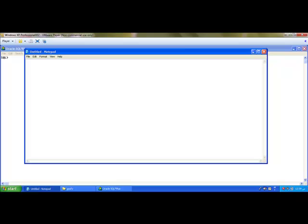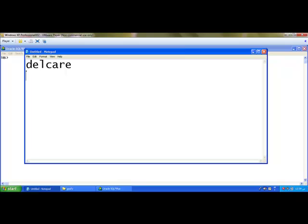Now I am going to write a simple program for printing 0, 2, 5. The program structure has three important sections. The first section is called declare. This declare section helps you to declare all the variables and constants in that particular section.